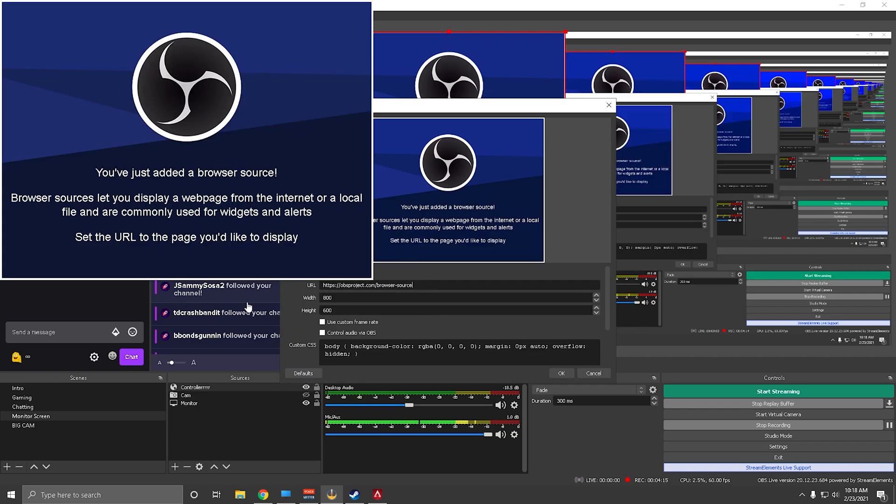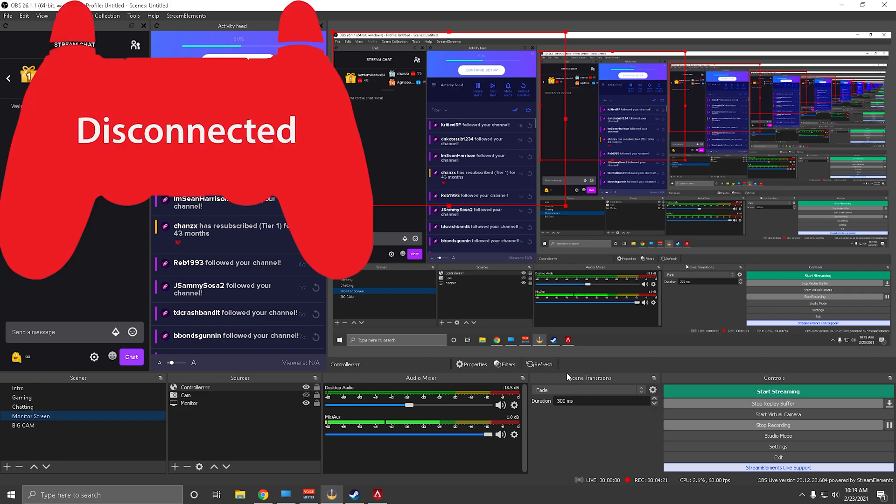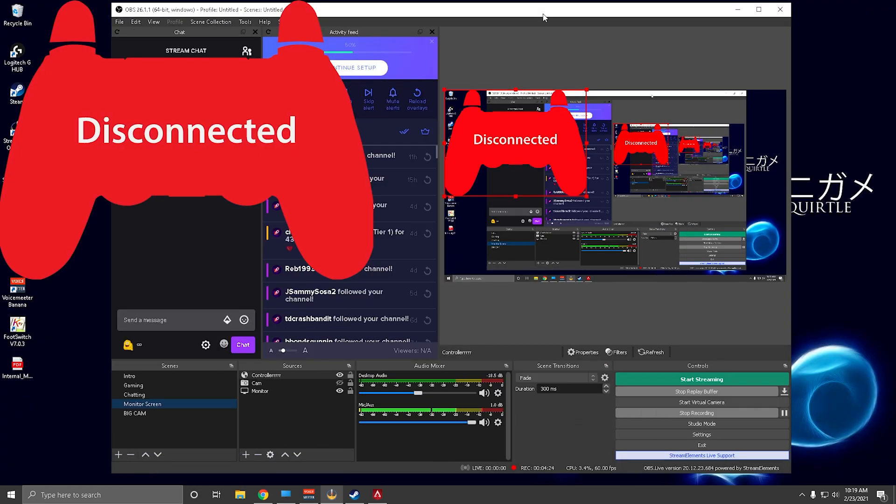It's going to bring this up. You'll remove the URL, you'll paste in the one from the other website, you'll hit okay, and it's going to be right there. Let me just get this off the screen.